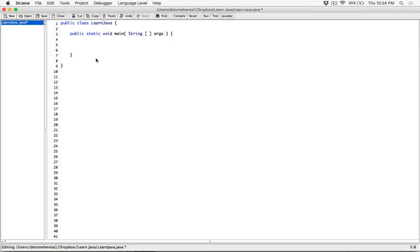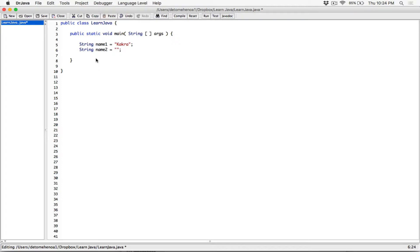So let's create a string here. I'm going to create a string class type variable. I'm going to call it name1 and I'm going to set it equal to the string kakra. And then I'm going to create another string. I'm going to call it name2 and I'm going to set it equal to the string kakra. And then we're going to create an if statement.